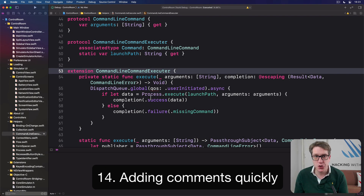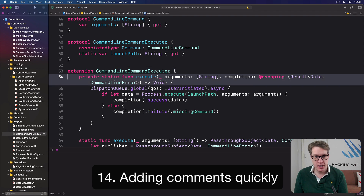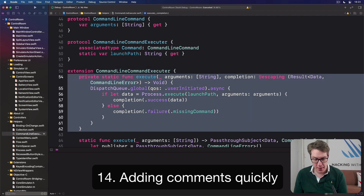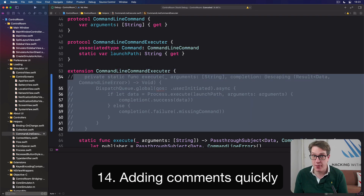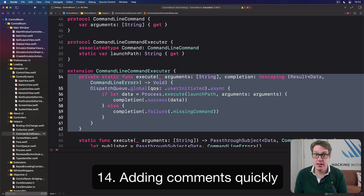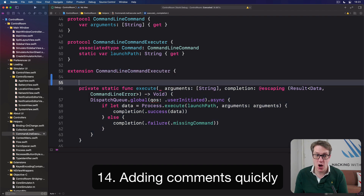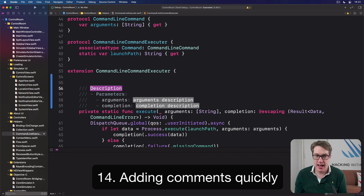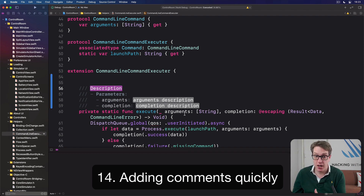Xcode has two powerful shortcuts for working with comments. The first is nice and simple — just select some code and press Command-Slash to comment the code, or Command-Slash again to uncomment it. The second is for documentation comments — move your cursor before any method, then press Option-Command-Slash, and it will generate a documentation comment for that method, pulling out the parameter names, argument, and completion for you to fill in.